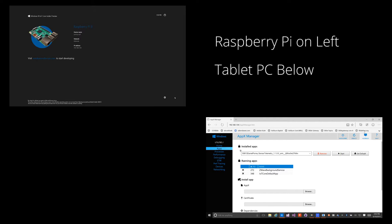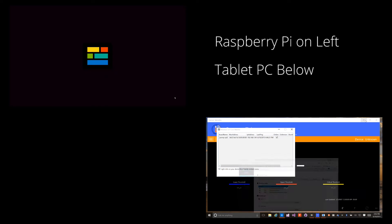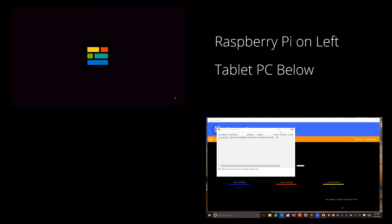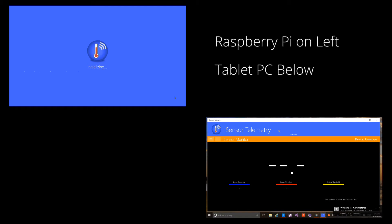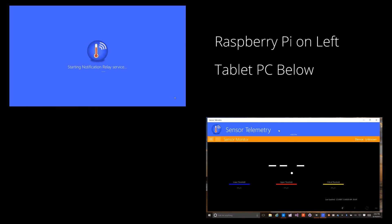Now I'll start the application on the Raspberry Pi. Watch how quickly the application on the Surface Pro gets its readings.